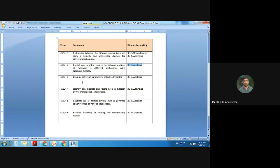The fifth CEO statement is to illustrate use of control devices such as governors and gyroscopes in various applications, studied at Bloom's level 3 (BL3). The sixth and last CEO statement is also considered at BL3.